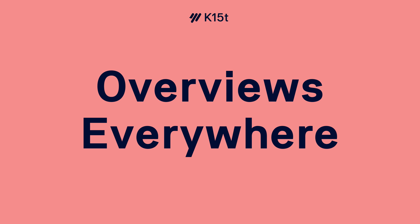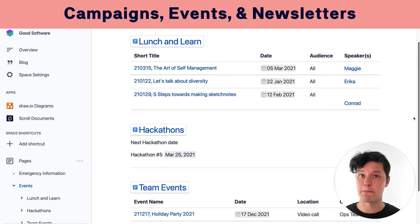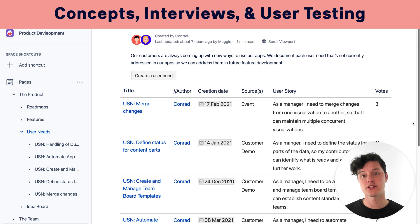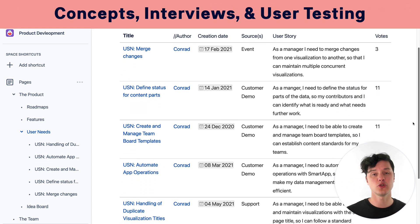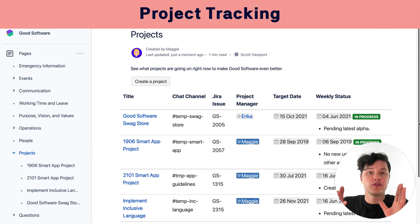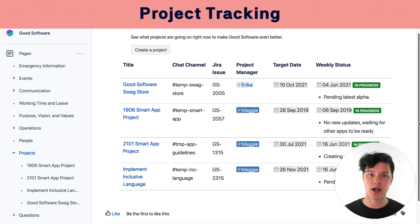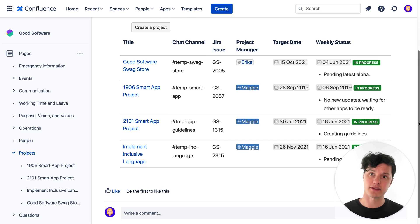There are so many examples of other kinds of overview pages your teams could create to make your information more accessible. For example, your marketing team could have overview pages for your campaigns, events, and newsletters. Your product teams could have overview pages to collect feature concepts, customer interviews, and document user testing sessions. The HR team could have a really powerful project overview page where they can see every project that's in progress, like updating the employee handbook or defining a remote work policy.